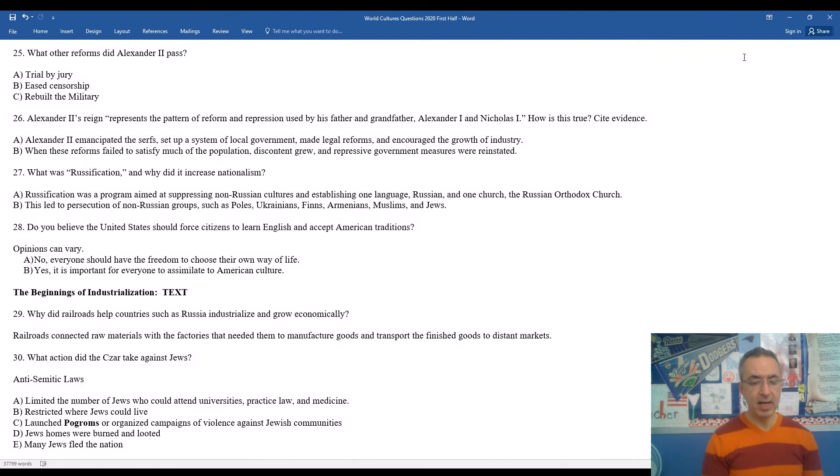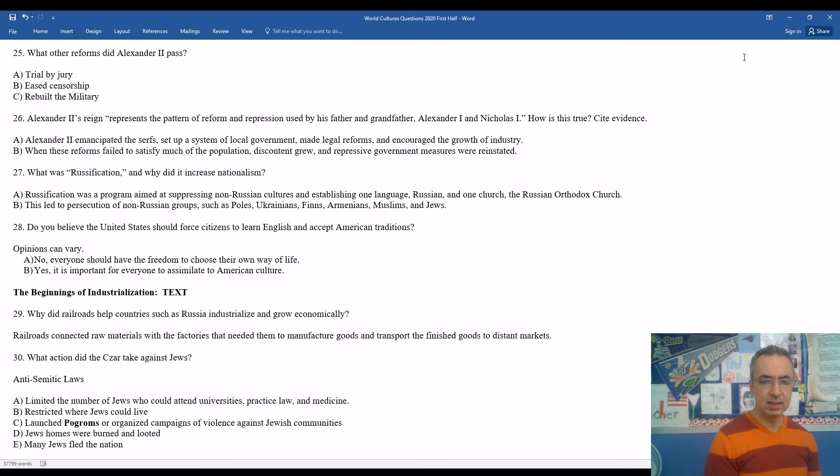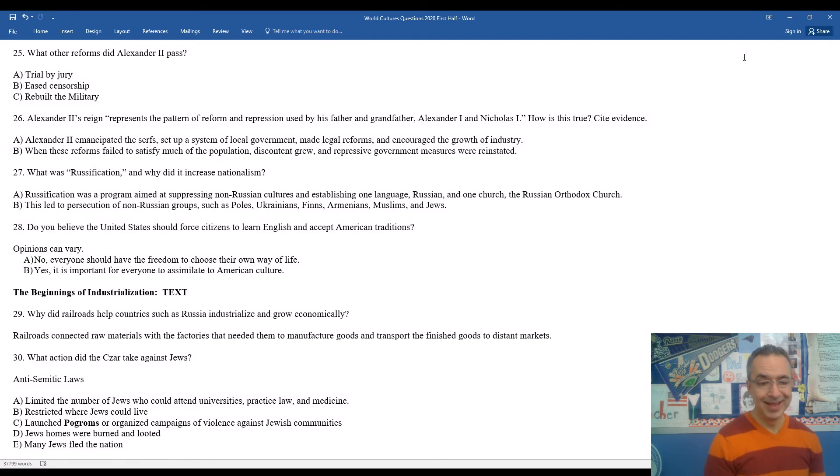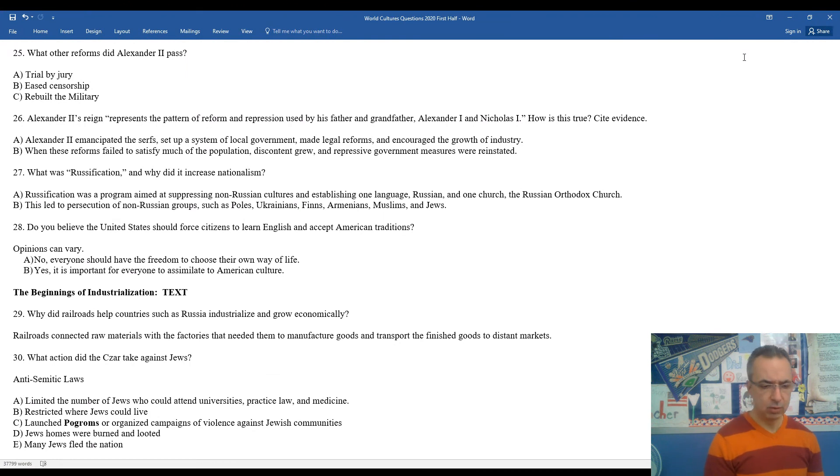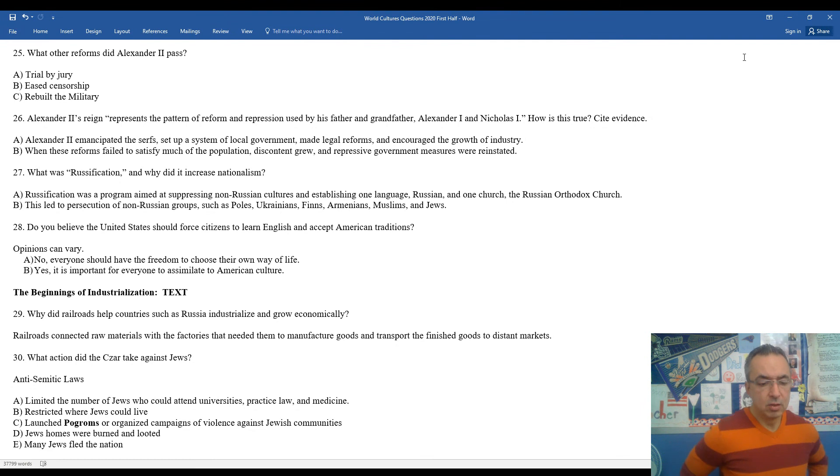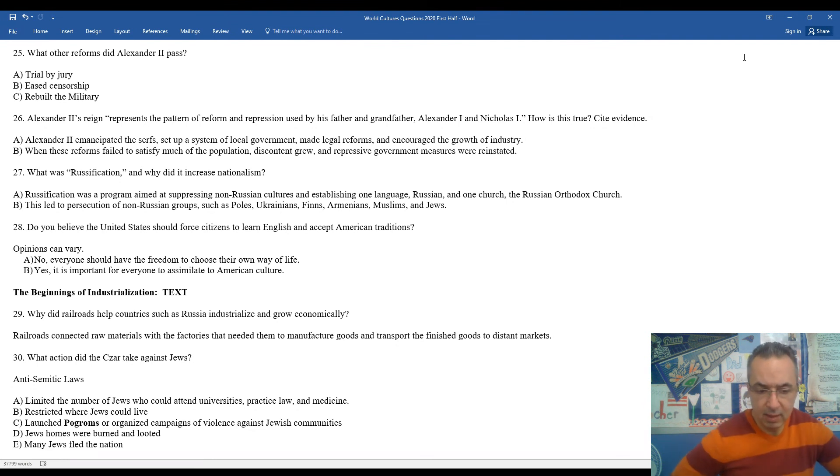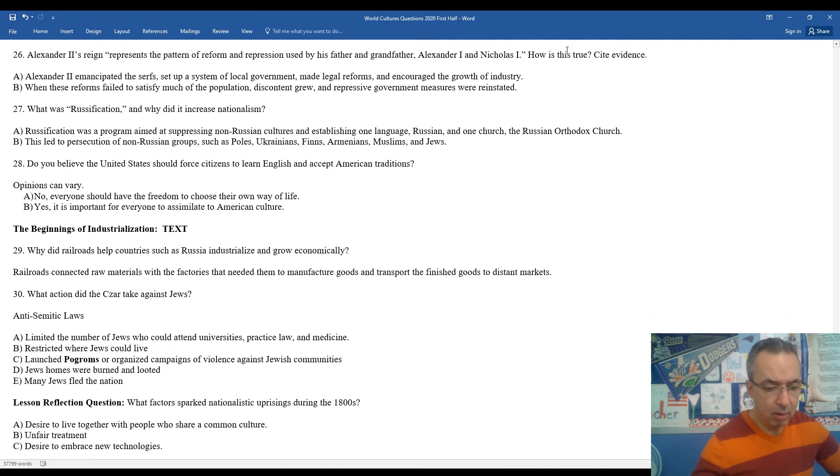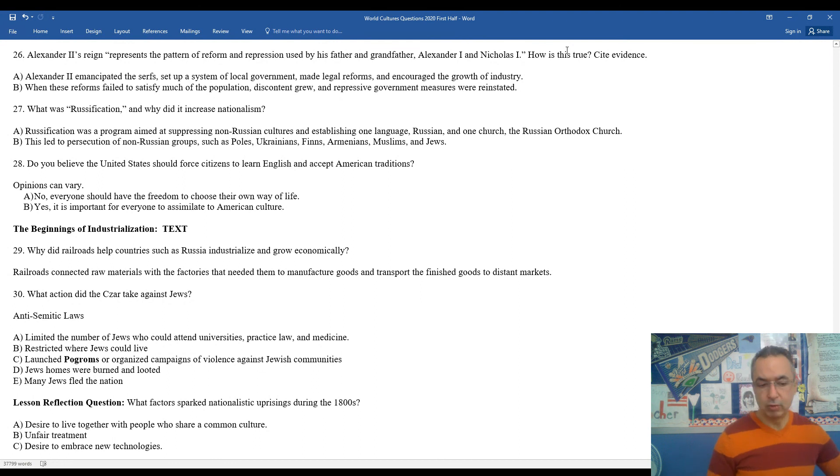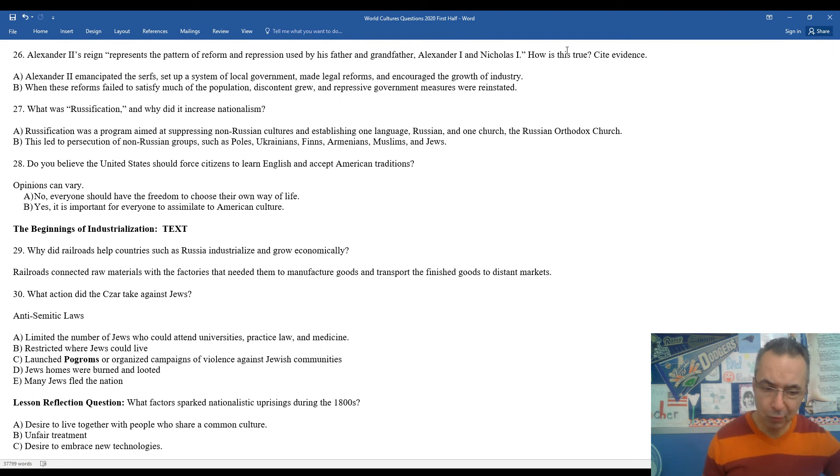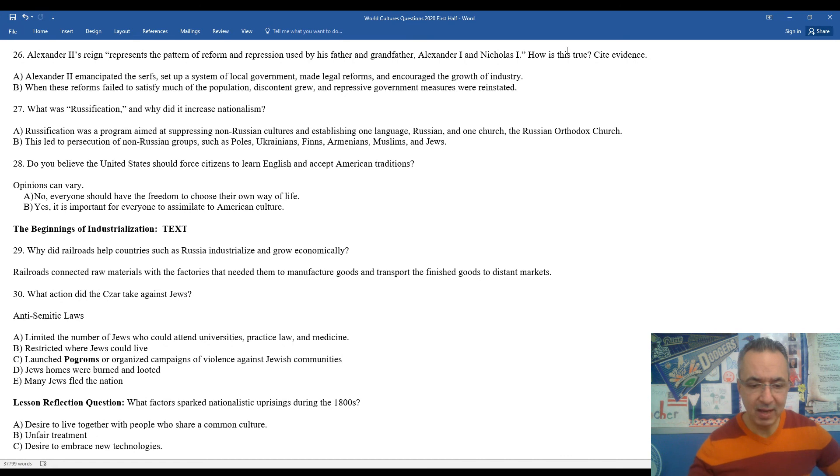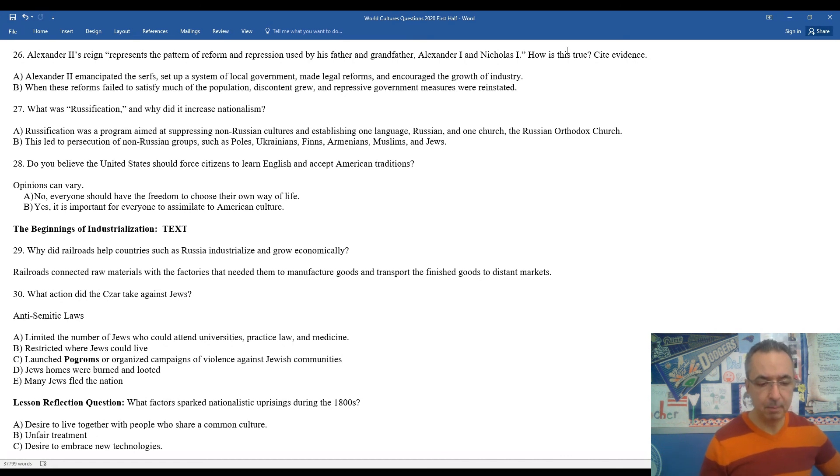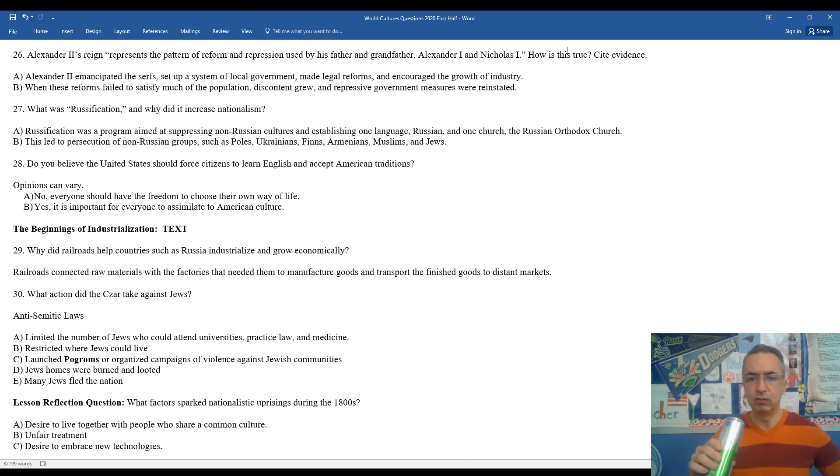30, what actions did the Tsar take against Jews? Just like we had seen in France, and we're going to see horrifically so, even more so in Germany, anti-Semitism was prevalent throughout all of Europe. Severely anti-Semitic laws in Russia by the Tsar severely limited the number of Jews who could attend universities, practice law and medicine. They restricted where Jews could live. They launched pogroms, which were organized campaigns of violence against Jewish communities. Jewish homes and synagogues were burned, looted, and many Jews fled the Russian Empire.